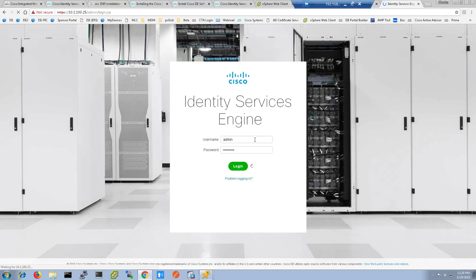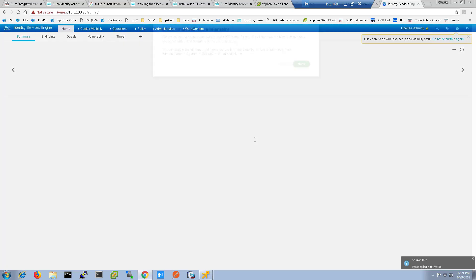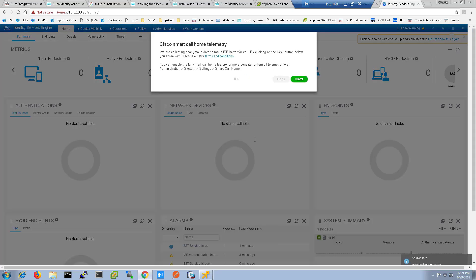Once you're logged in, the dashboard will come up. It'll ask you about some telemetry features and if you want to start a couple of wizards to get your configuration going. And congratulations, you've now installed ICE.